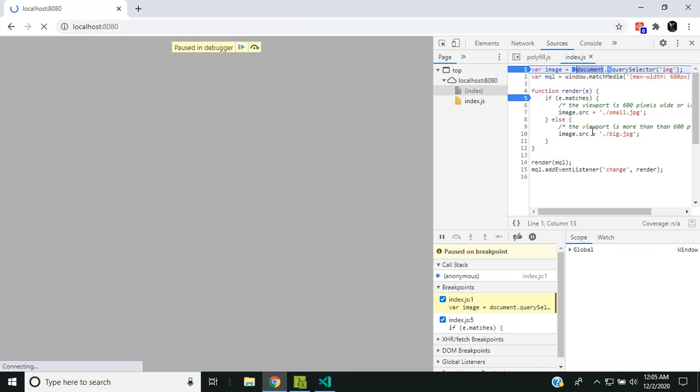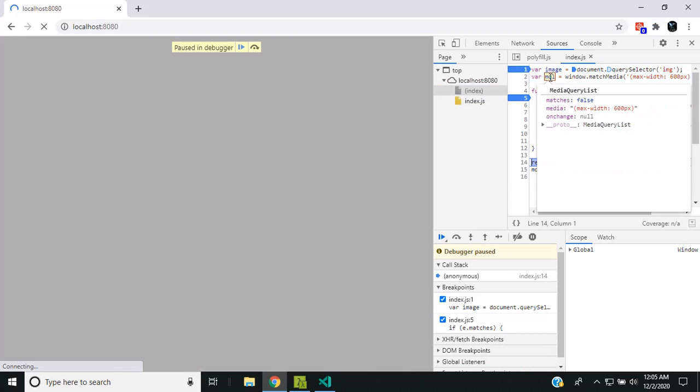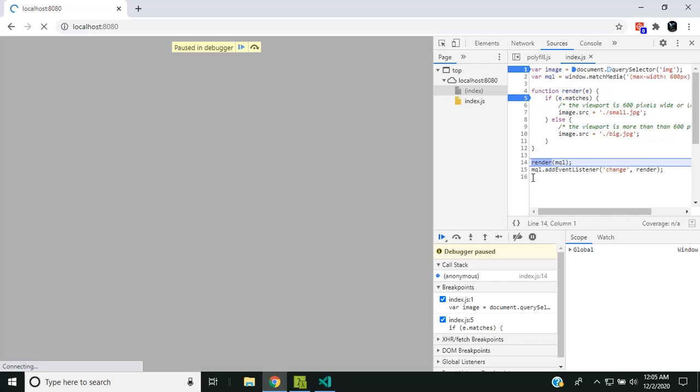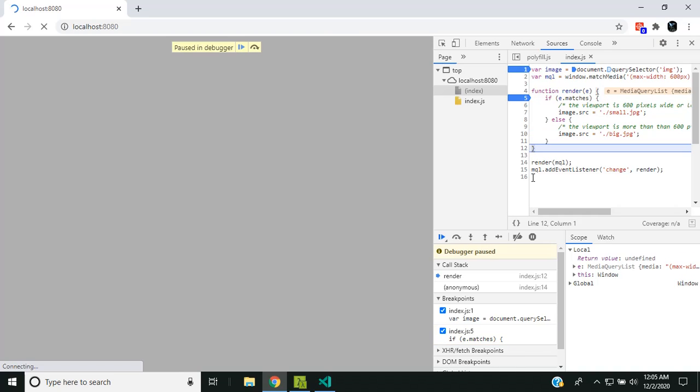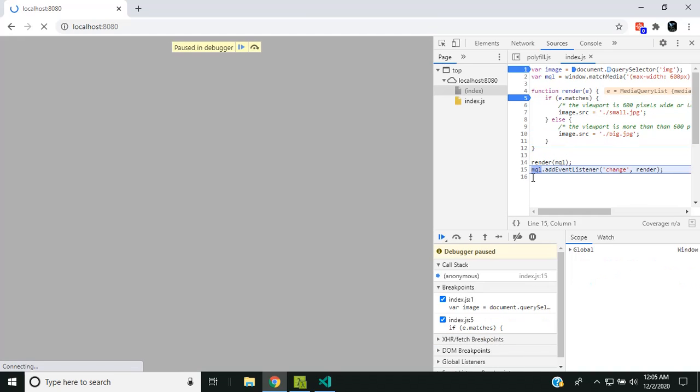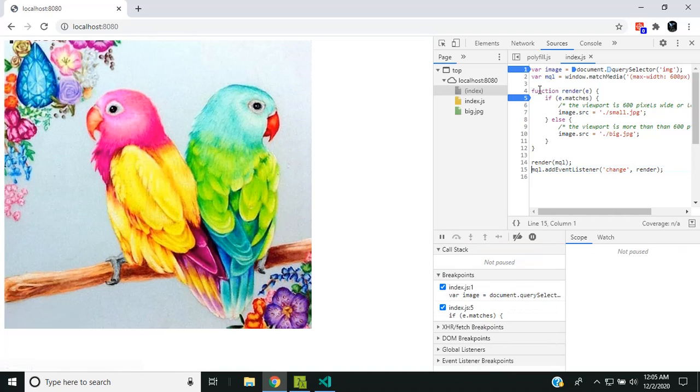You can see that initially the media query list is generated with the given media query. The matches is false and media is the media query which we gave. Then we execute the render, and since it is false it will show the big image and it will exit. It will add an event listener and exit.